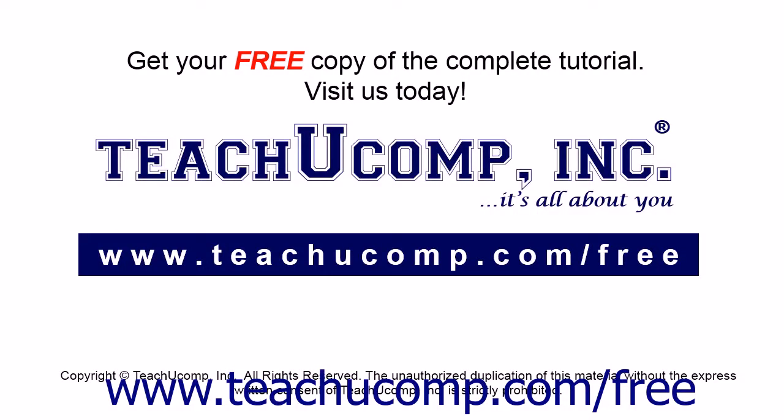Get your free copy of the complete tutorial at www.teachucomp.com forward slash free.